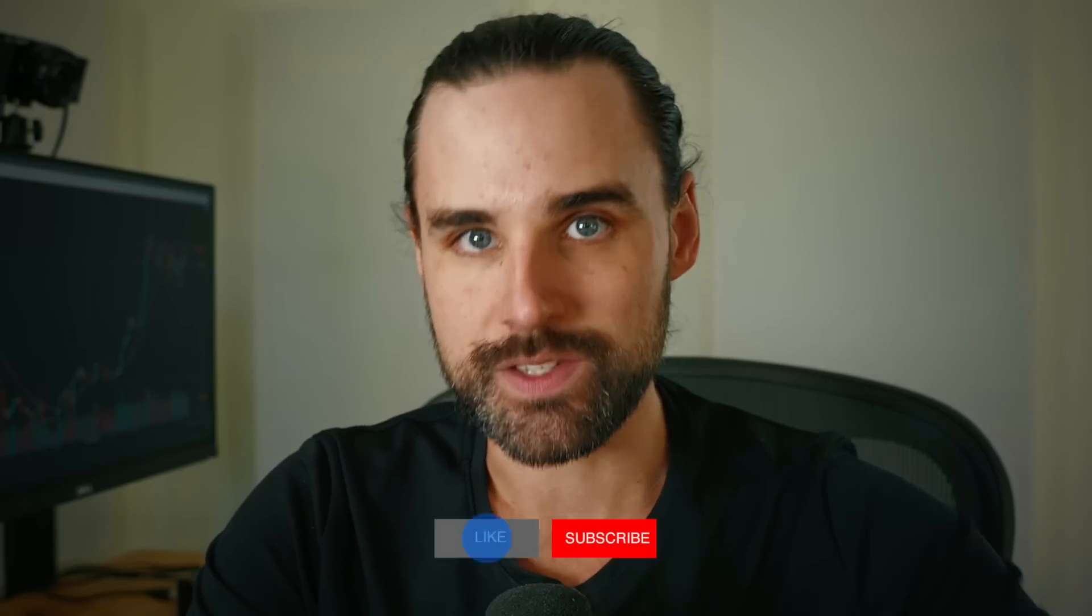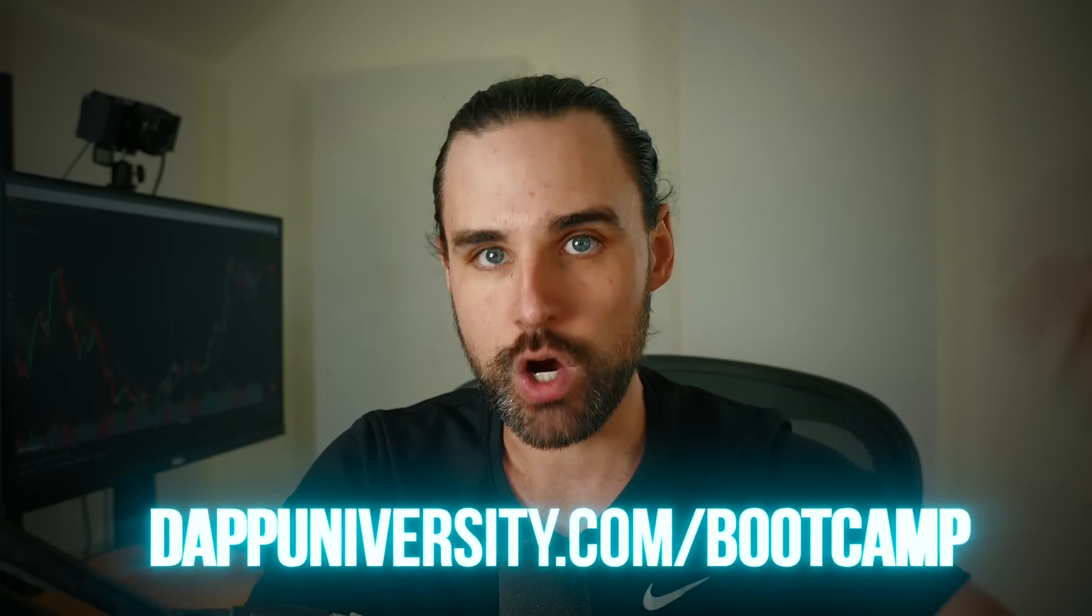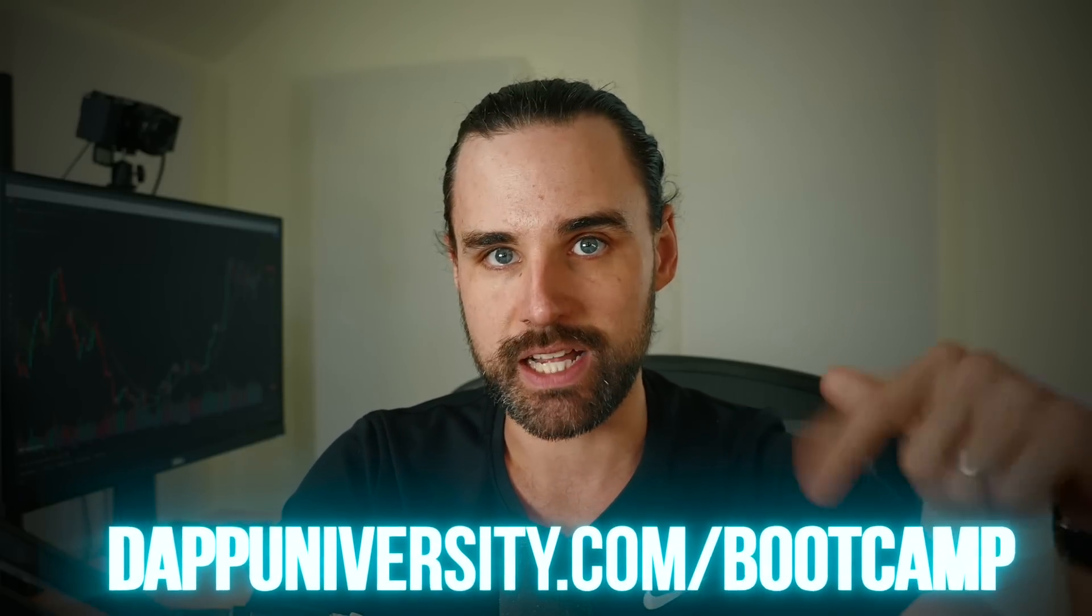So if you're new around here, I'm Gregory. On this channel, I turn you into a blockchain master. If that's something you're interested in, smash that like button and subscribe. While there's great opportunity to make money in the crypto markets, the absolute best way to make it long-term is to increase your income by becoming a blockchain developer. I can show you how to do that step-by-step at DappUniversity.com/bootcamp.